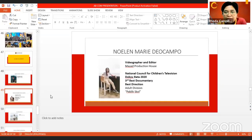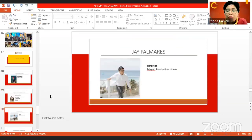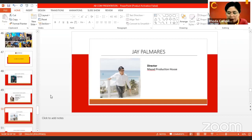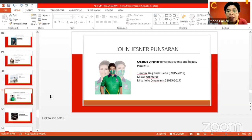We have Mr. J. Palmares, who is now a director of Mayad Production House, directing weddings and events. We have Mr. John Jesner Ponsaran, who is a creative director for various events and beauty pageants. Mr. Ponsaran is also a public servant, being a barangay official in his barangay in the La Paz district.